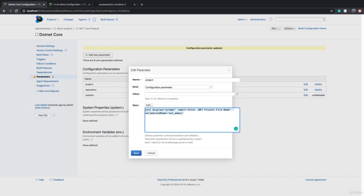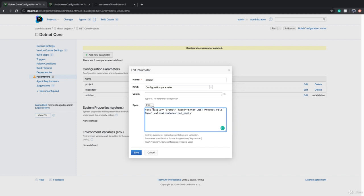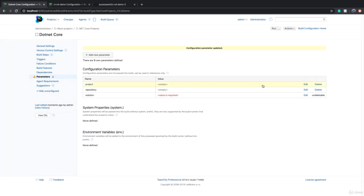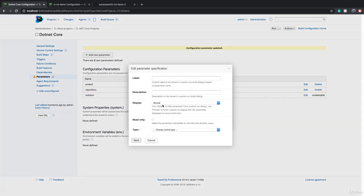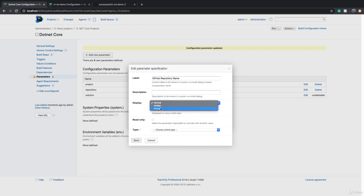When you define a spec it comes here as a descriptive language. You can either edit this or you can do that via the menu. For repository, we can do the same thing. Click on edit, click on spec. For the label we can change this to GitHub repository name or just repository name.